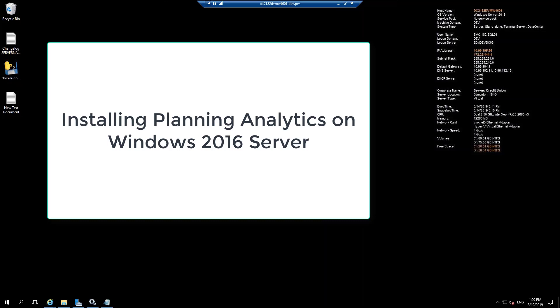Hi there. Thank you for watching this video. Today we are going to see how to install IBM Planning Analytics Workspace version 2.0.5 on Windows Server 2016.